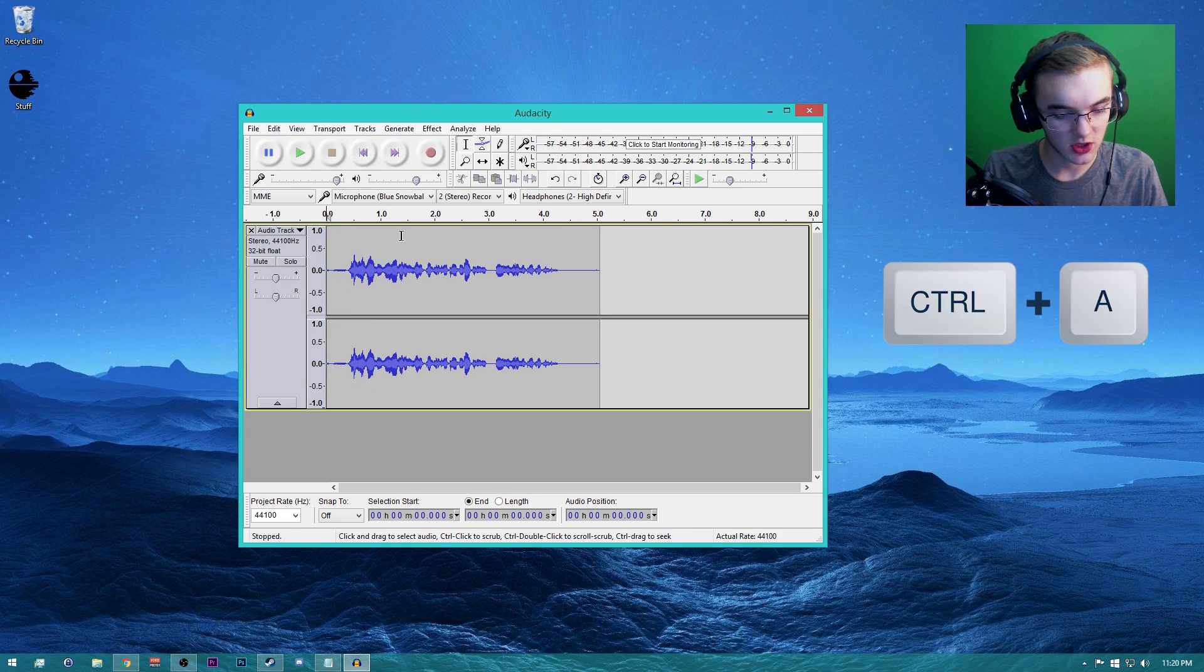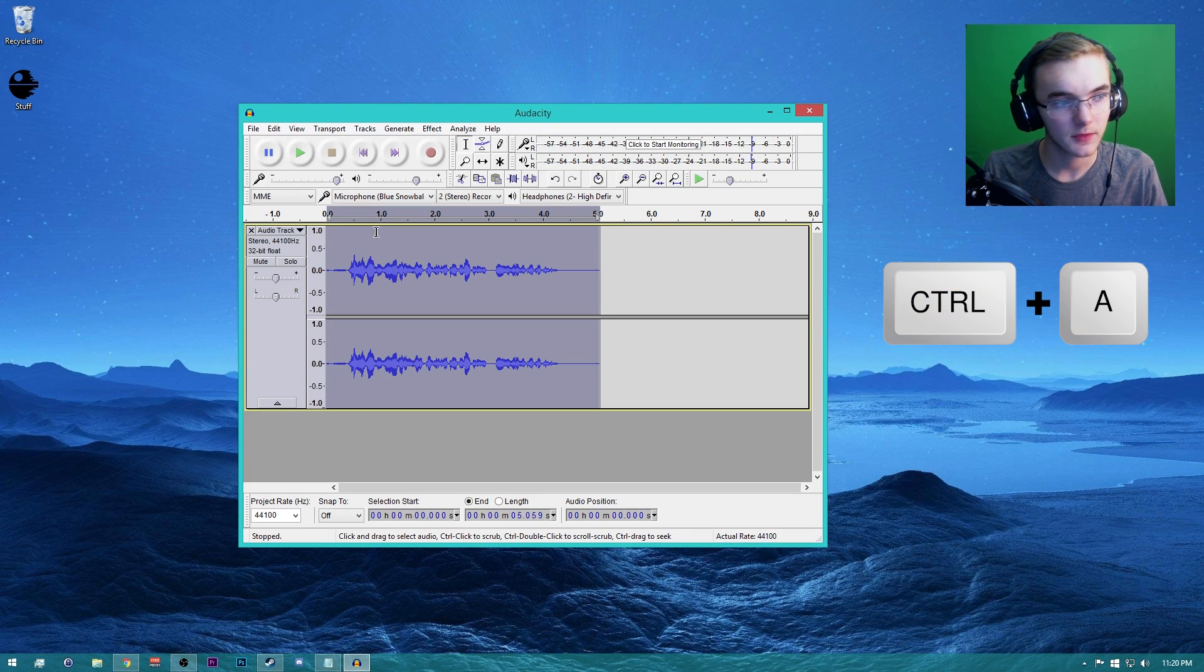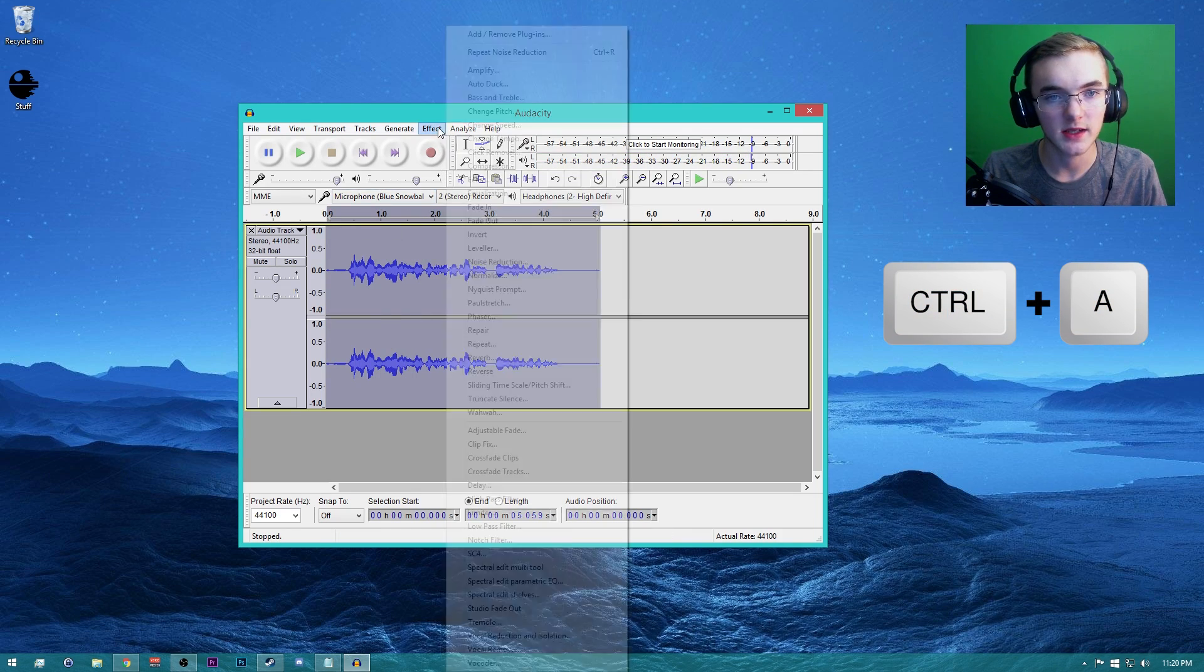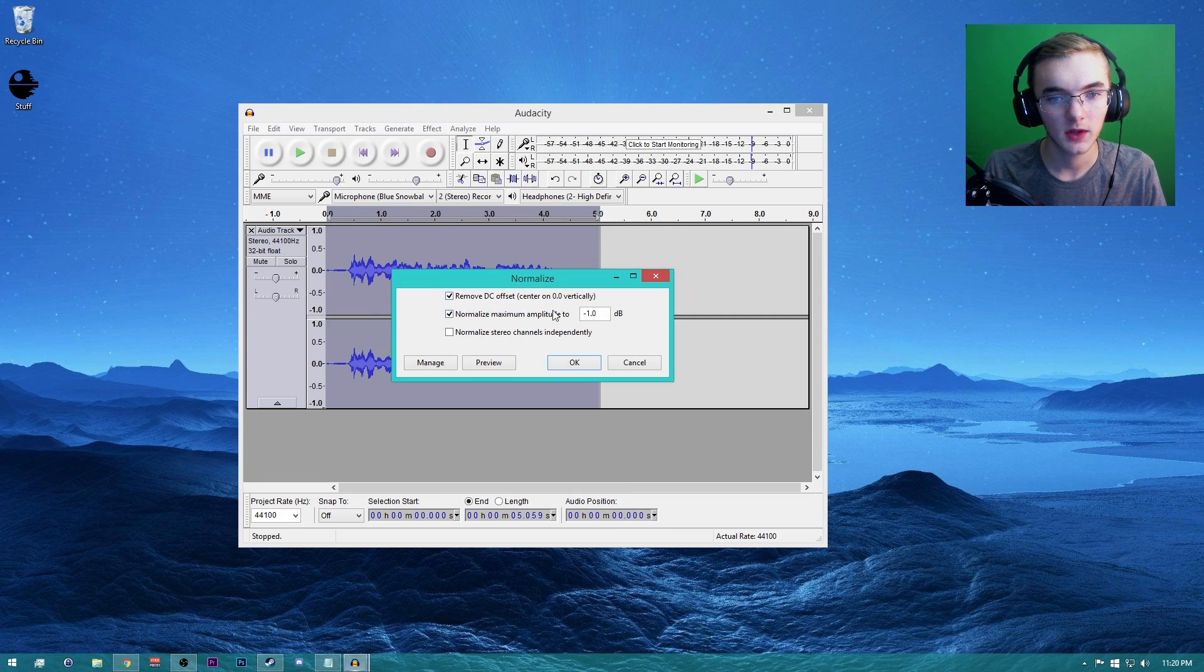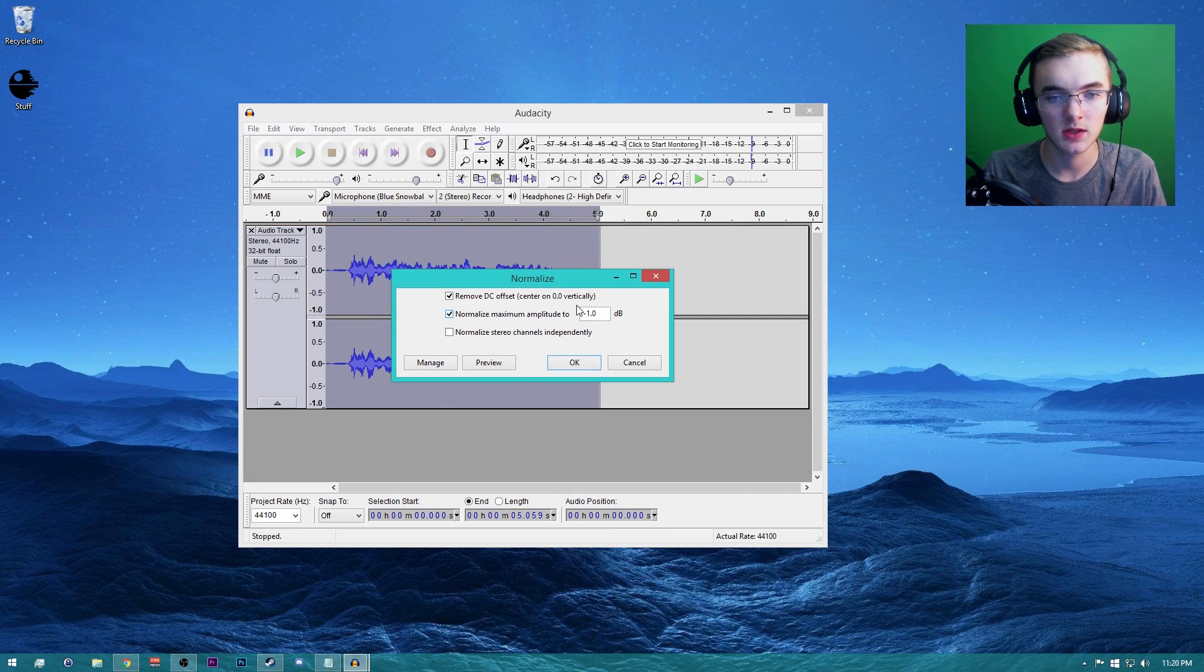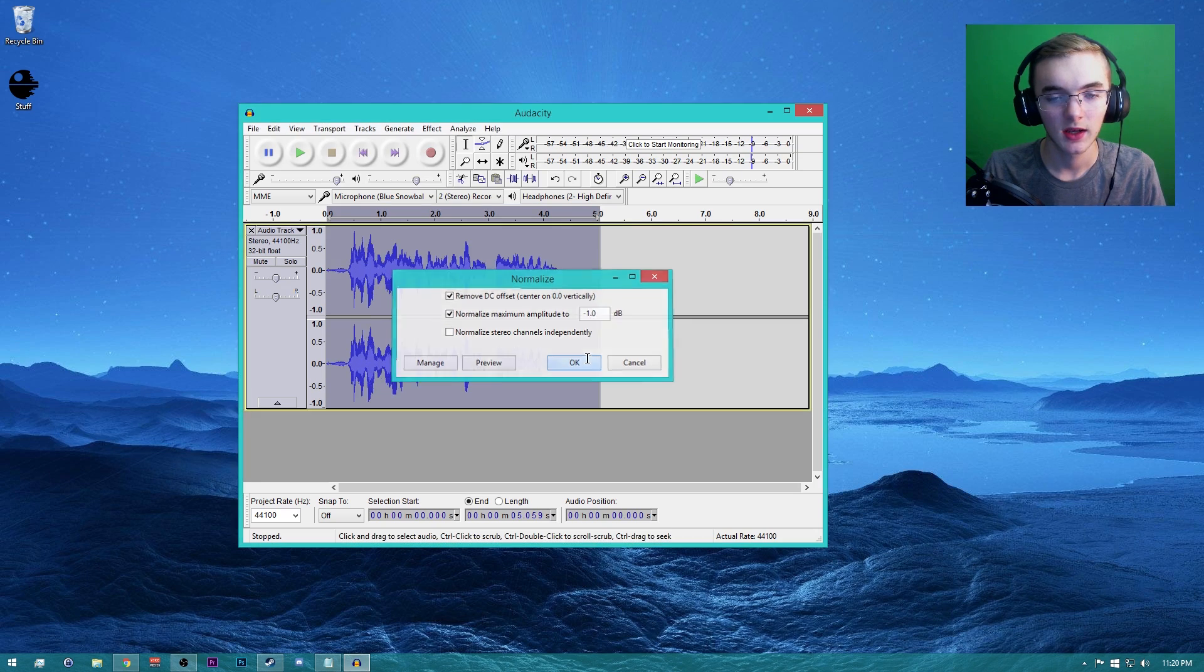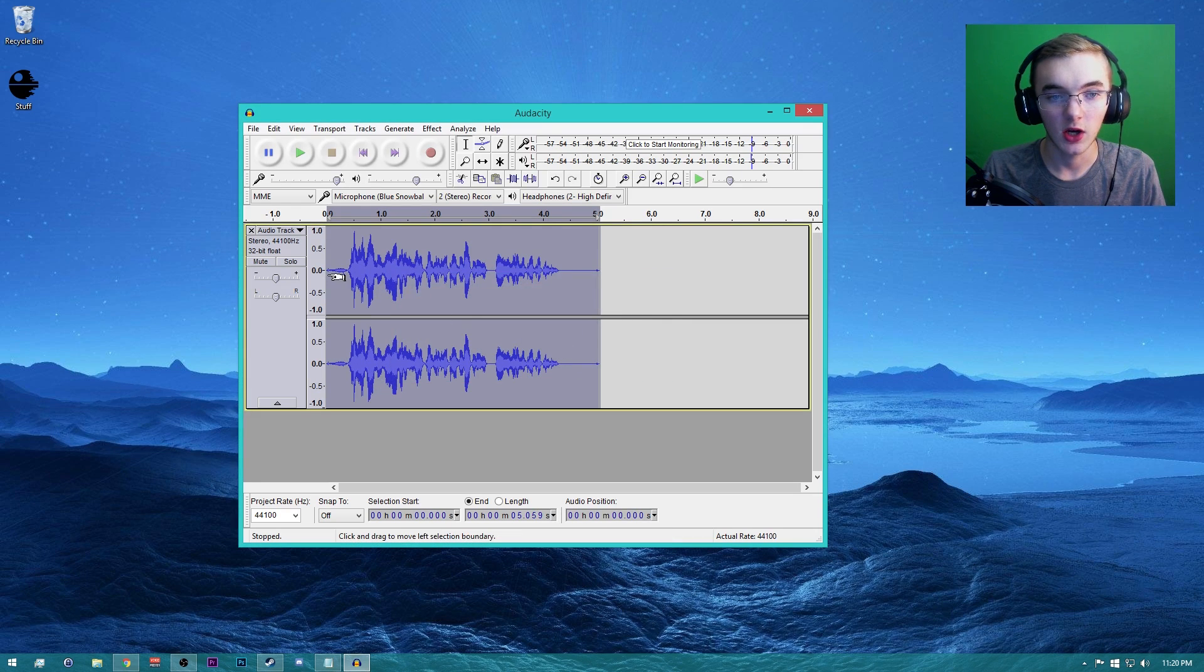Now what you want to do is click Control+A, and then you want to go to Normalize. Go to Effect, Normalize, and just copy down these settings. Make sure these two are ticked, and then you have negative one. That's unchecked. And there you go. As you guys can see, it got boosted.